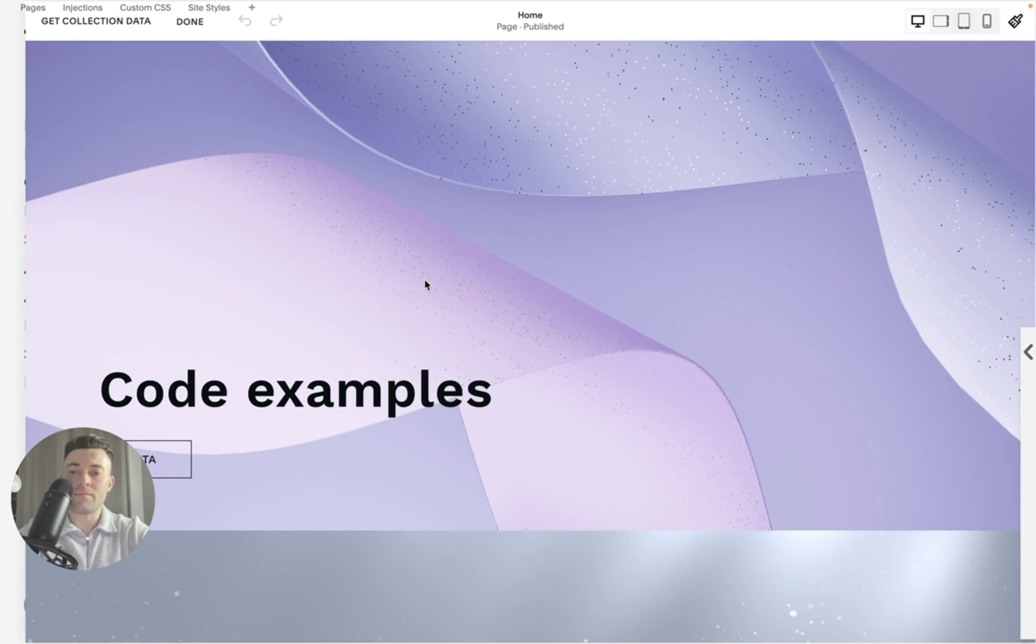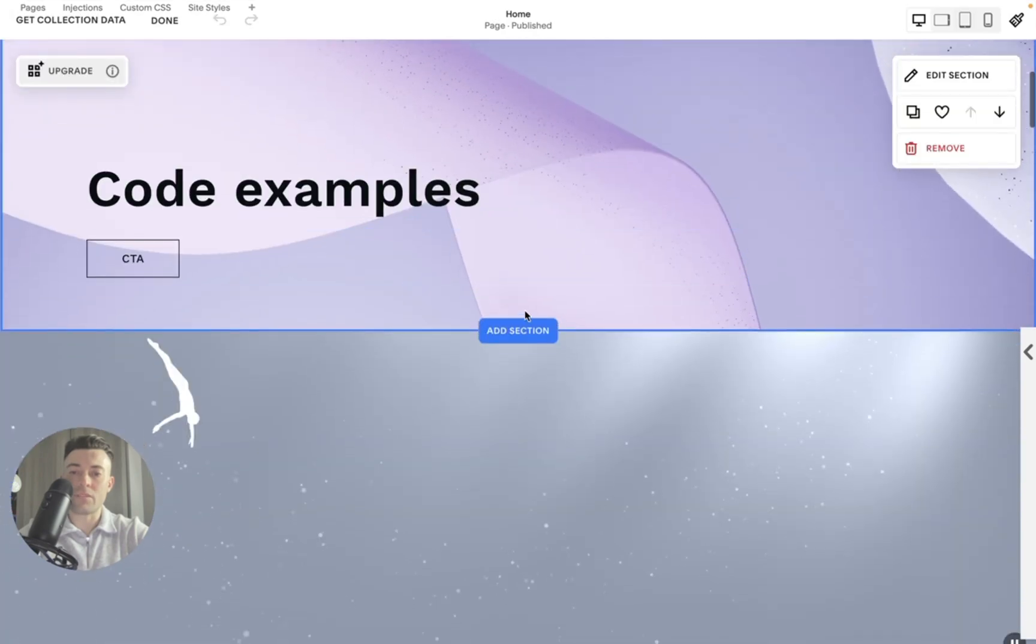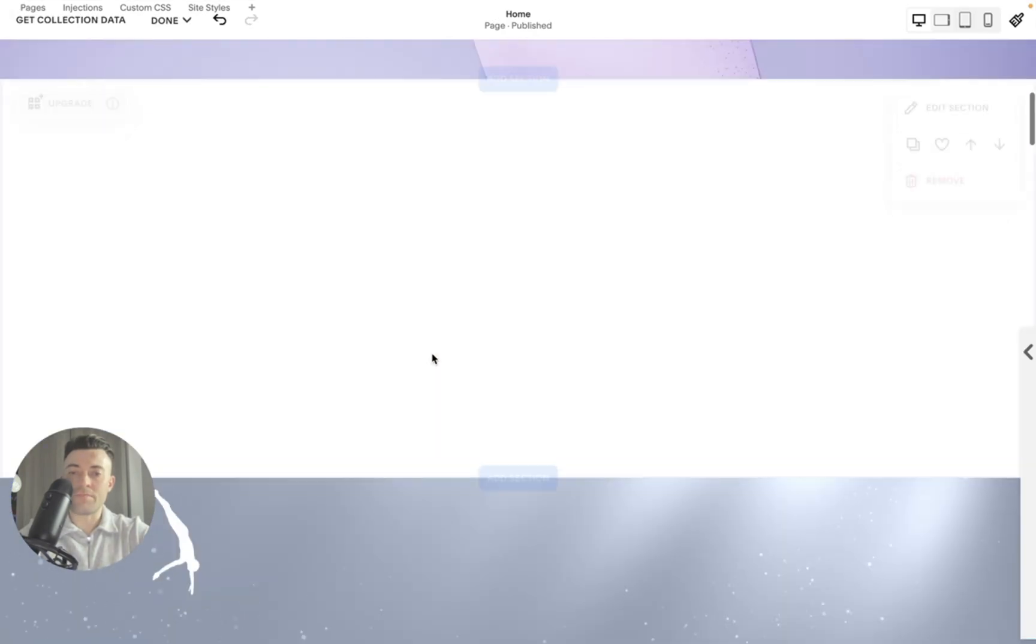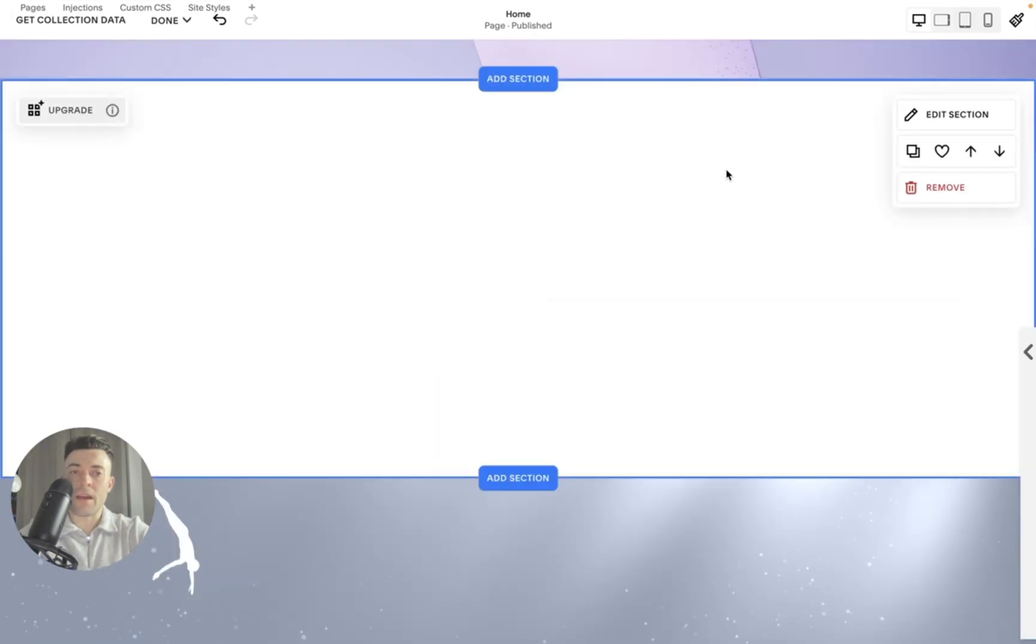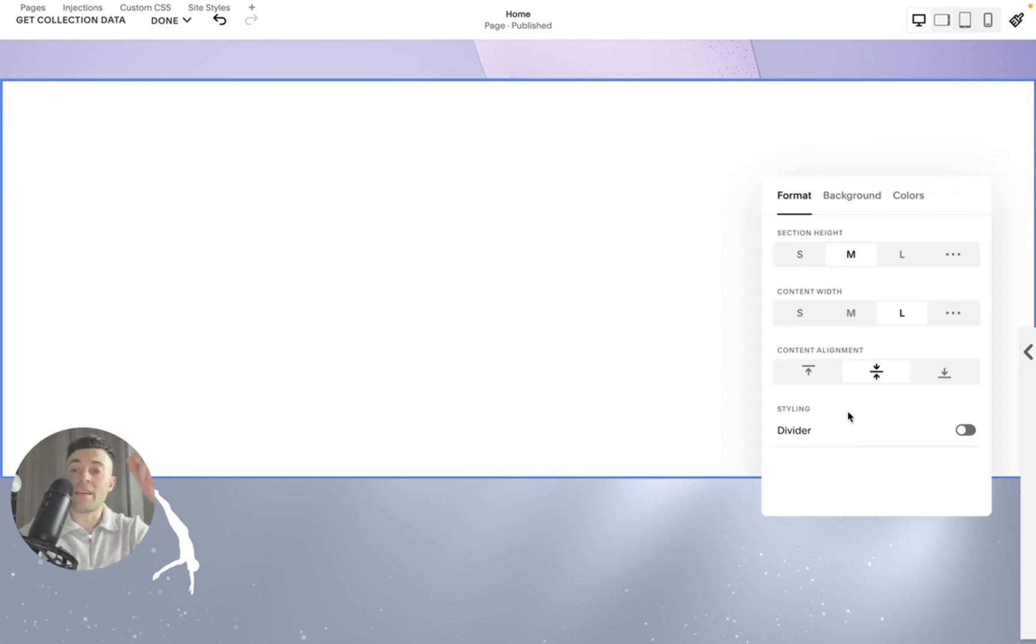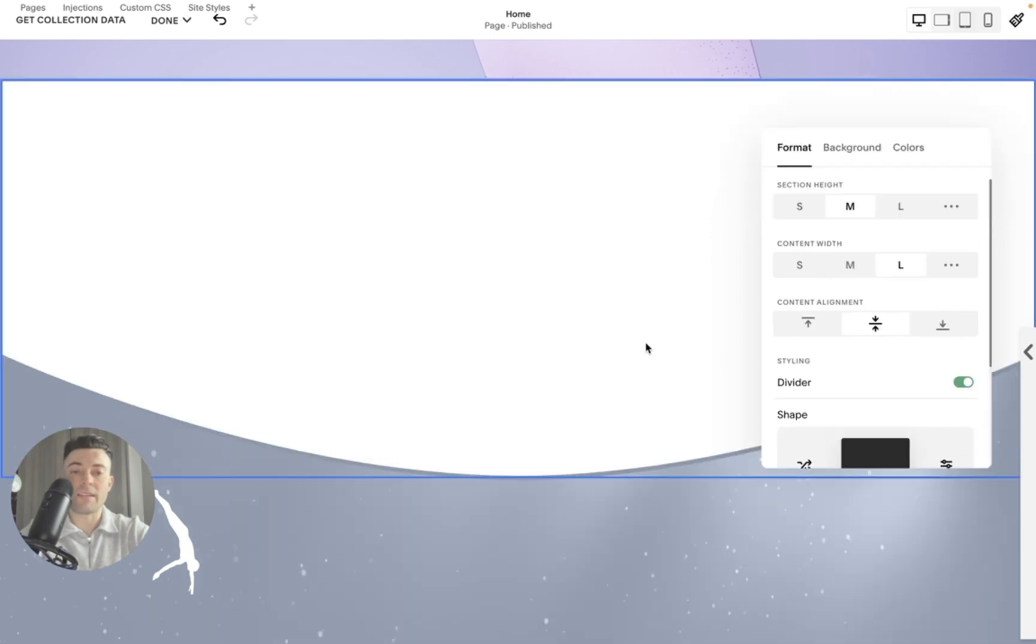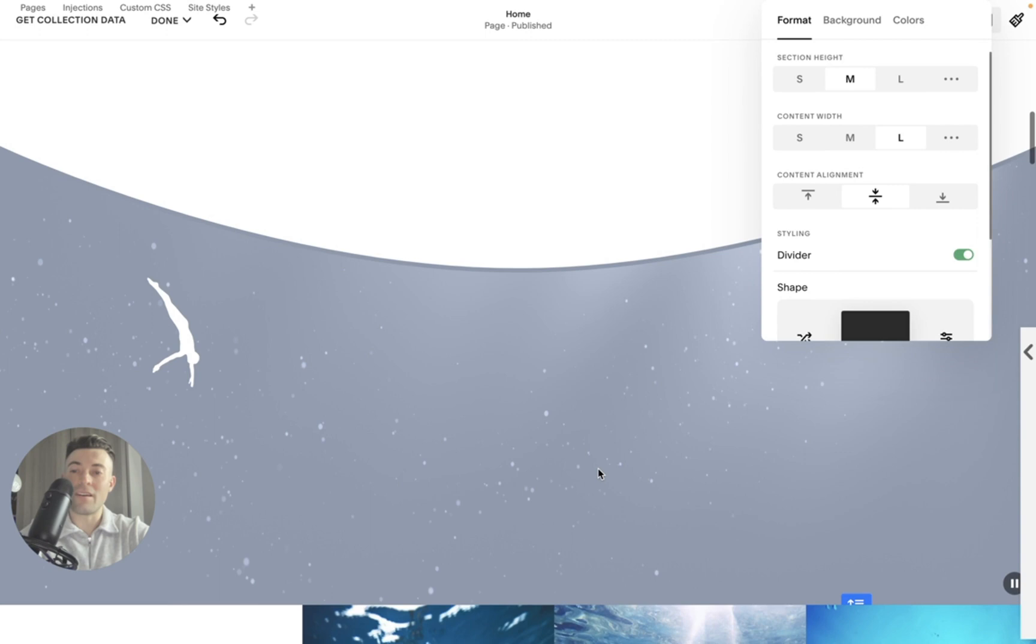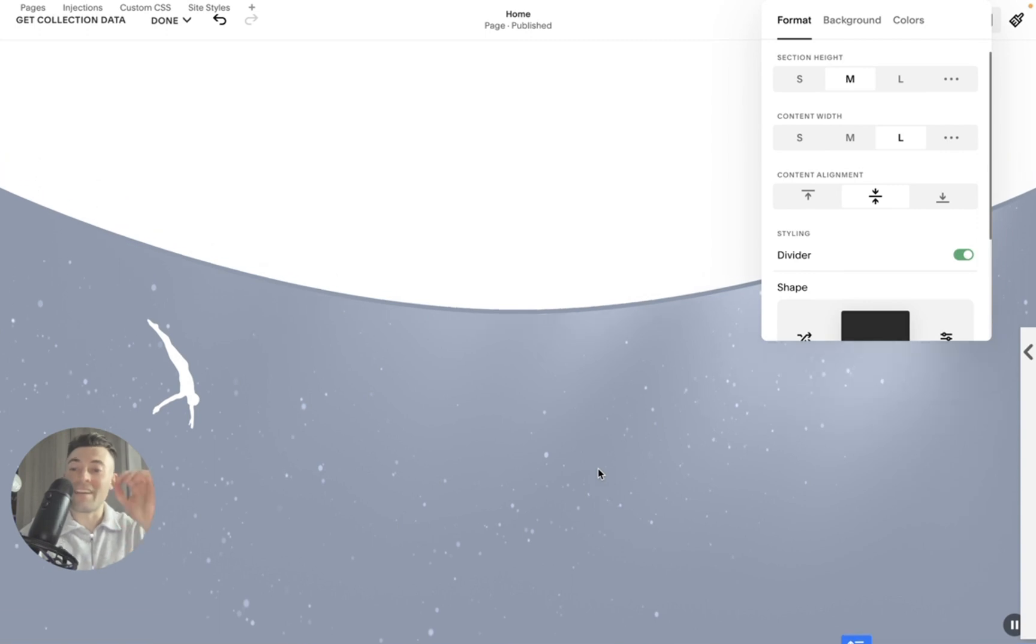If we go into edit, let's make a new section. We'll add a blank section. And then what we want to do is go into edit section. Then you can see this is a new element. So let's click divider, and you can see that we've got a divider here.